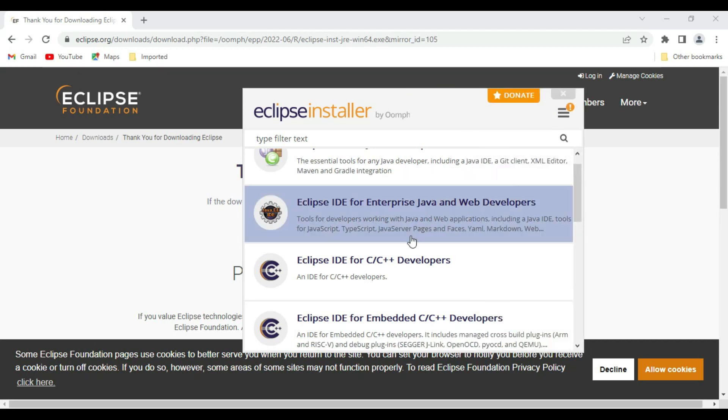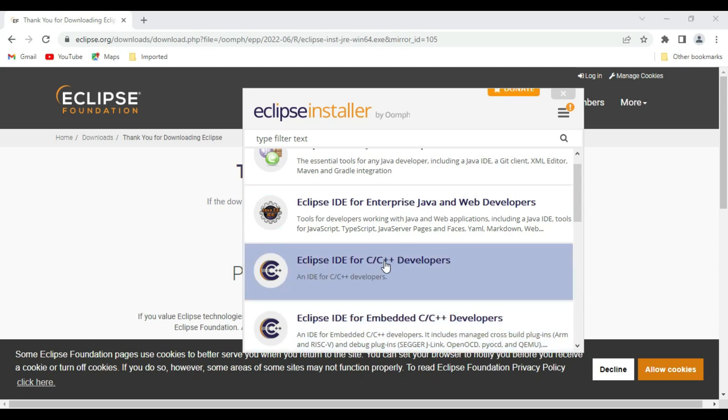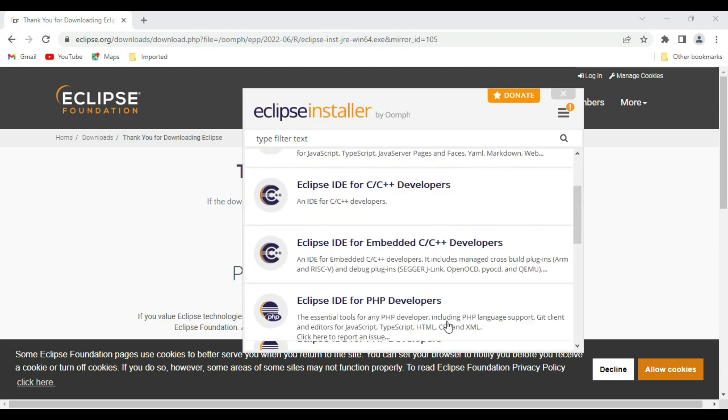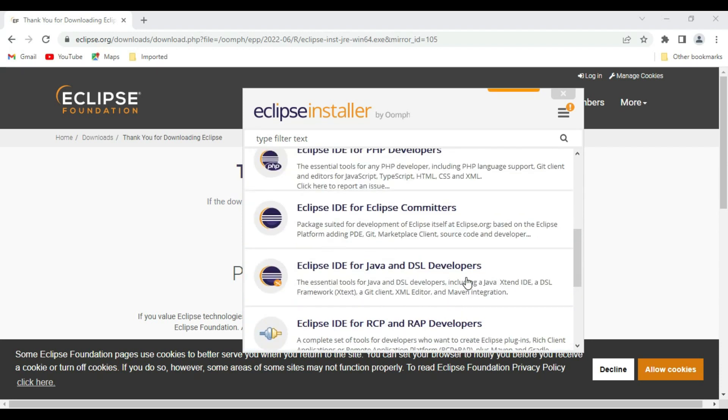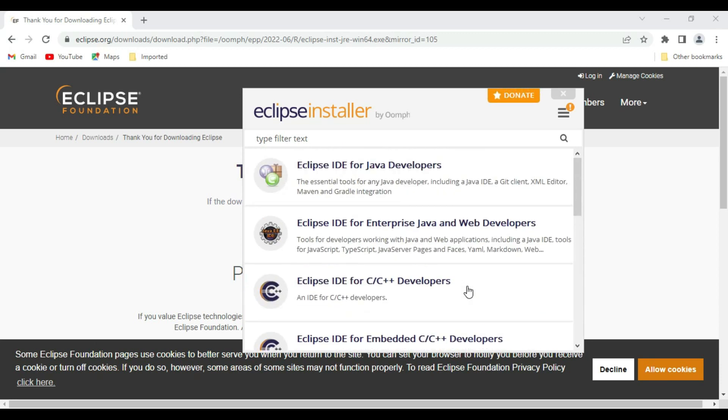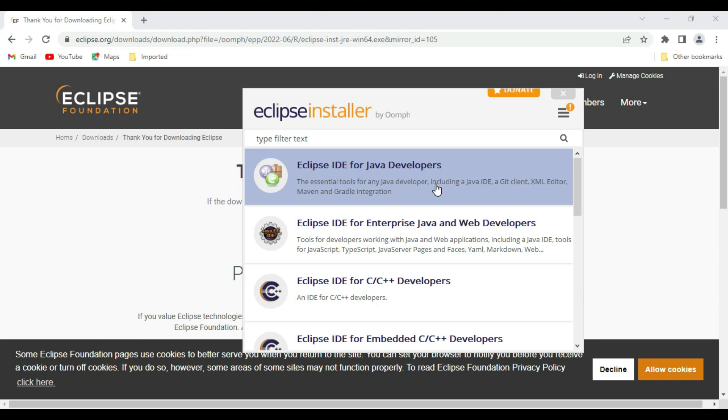Here you can develop a servlet, JSPs and Struts applications, even TypeScript. Then this is C++ IDE, then PHP, and there are lots of options available. But currently we are focusing on basically Eclipse IDE for Java developer. So select it.